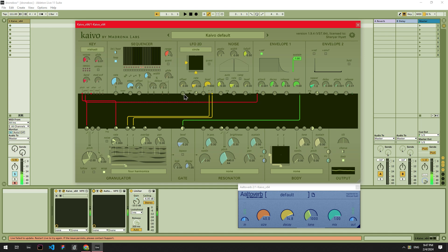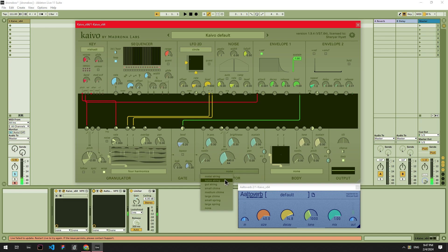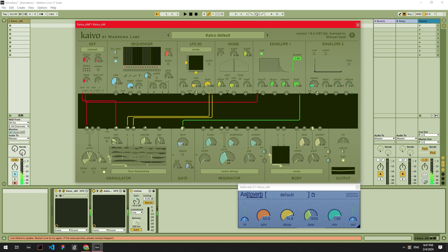Next, I'm going to move over to the resonator module and cut the dry signal from the granulator and open up the wet signal. So basically, we're hearing the resonator's effect on the sound now without any dry signal. Let's set our resonator to nylon string, but remember to mess around and have fun with other settings as well. You can now hear the effect of the nylon string resonator on our sound — it sounds more resonant and rounded in its tone overall.